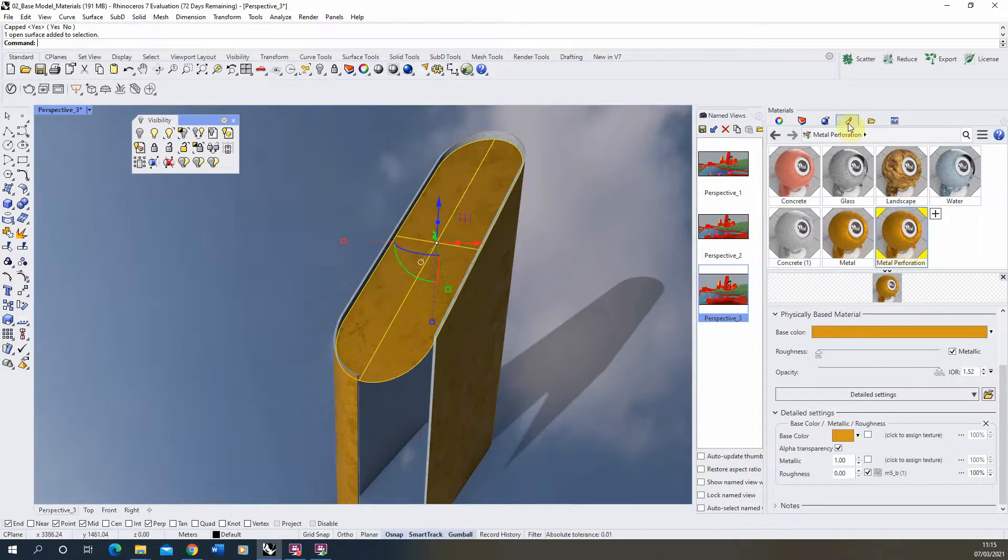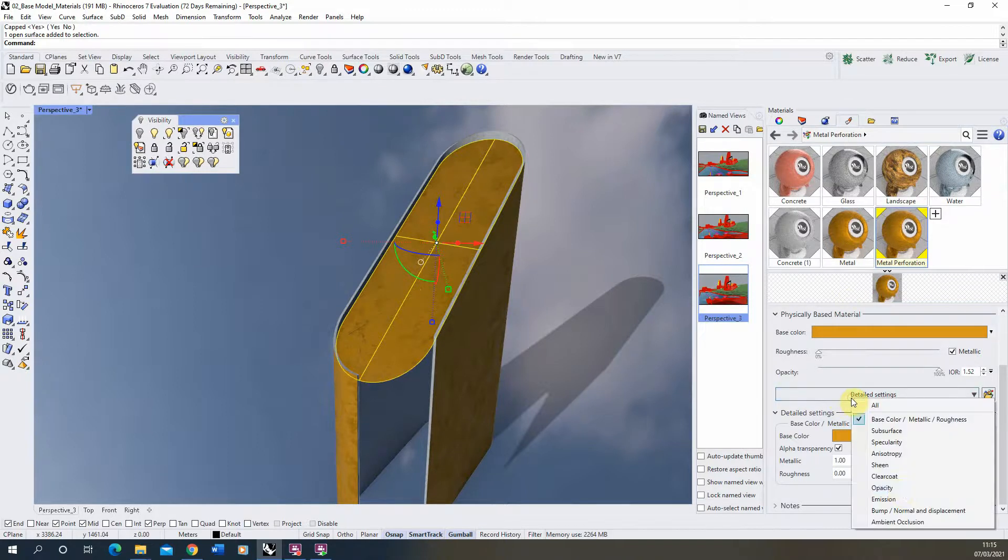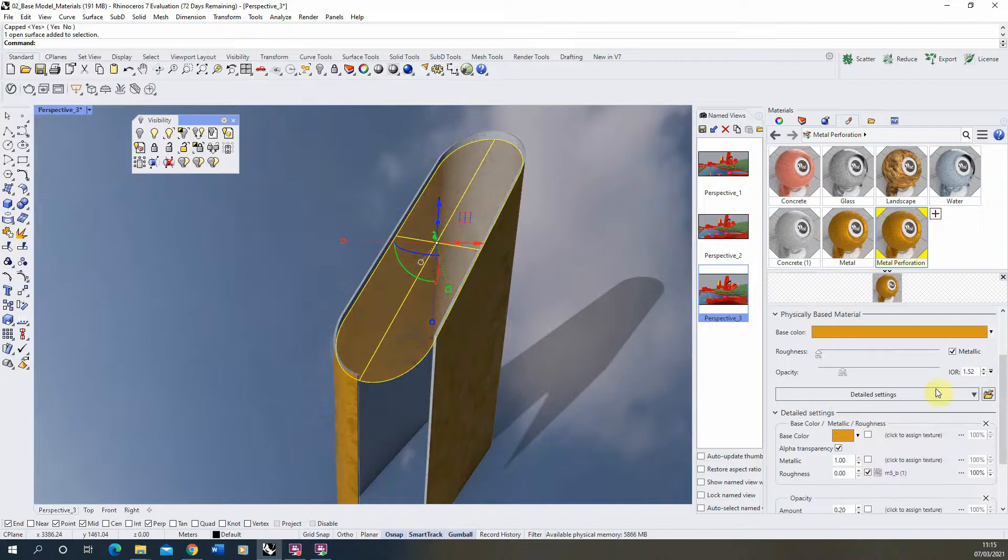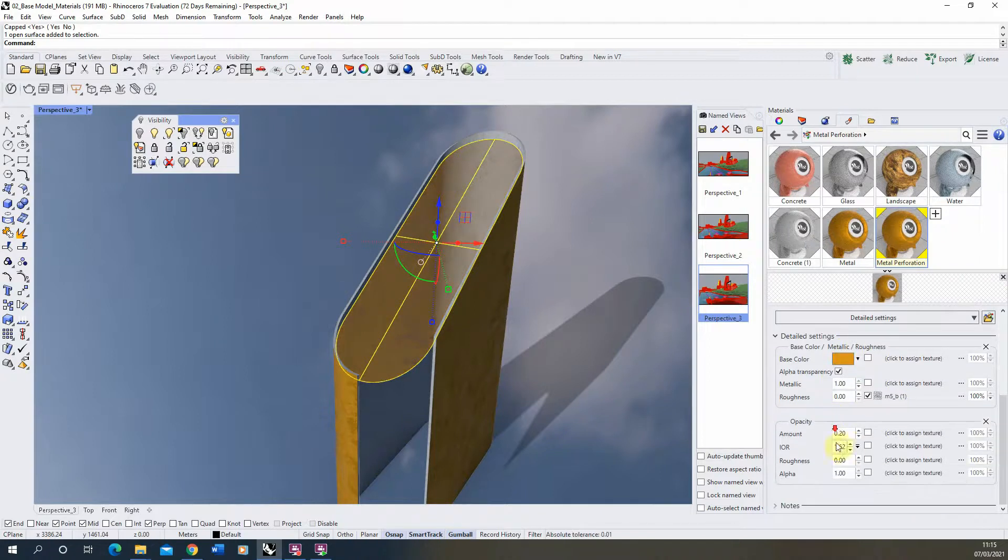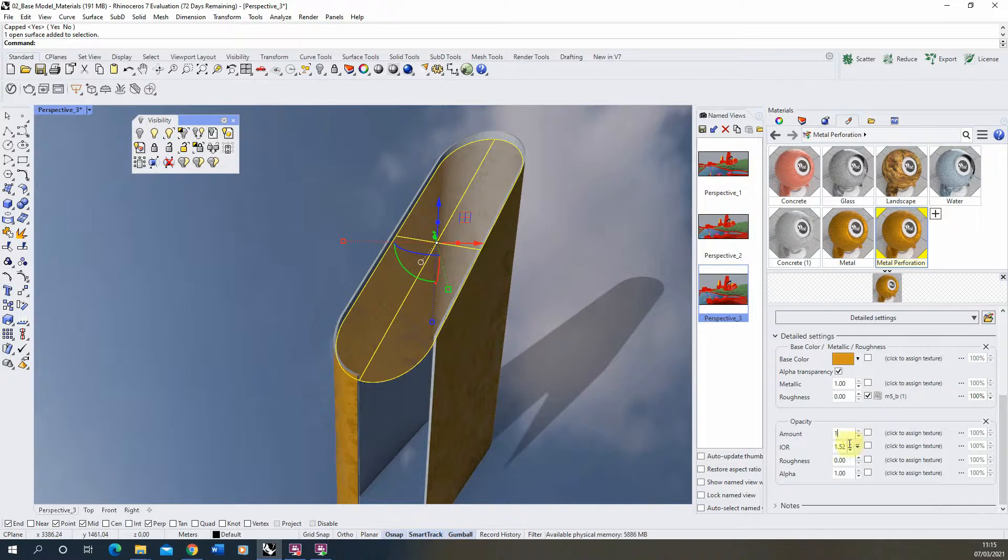So just by going back to our materials tab under our metal perforations, we're going to go to the detailed settings here and we're going to apply an opacity map. Now this controls the see-throughness of the object. By default it will apply an opacity amount of 0.2 which is almost like a glass, like a see-through glass material. And we don't want that so we're going to put that back to 1, so it's a solid object again and you can see it update in the preview.